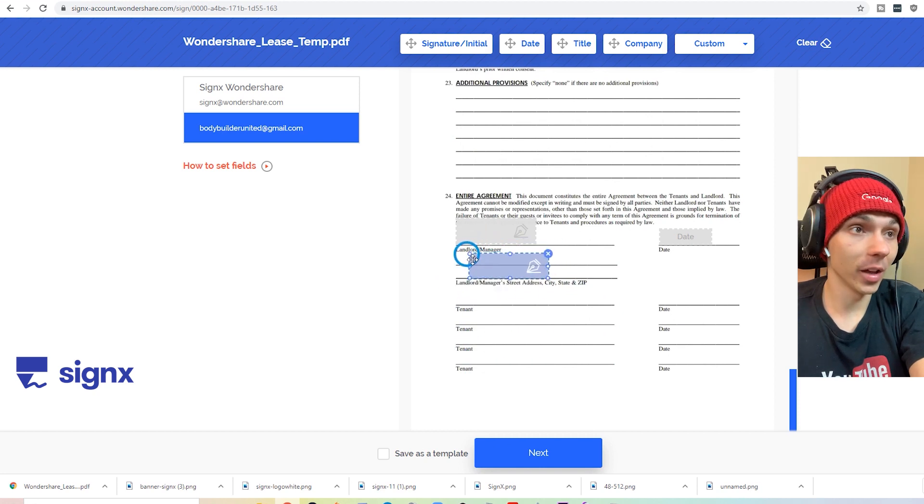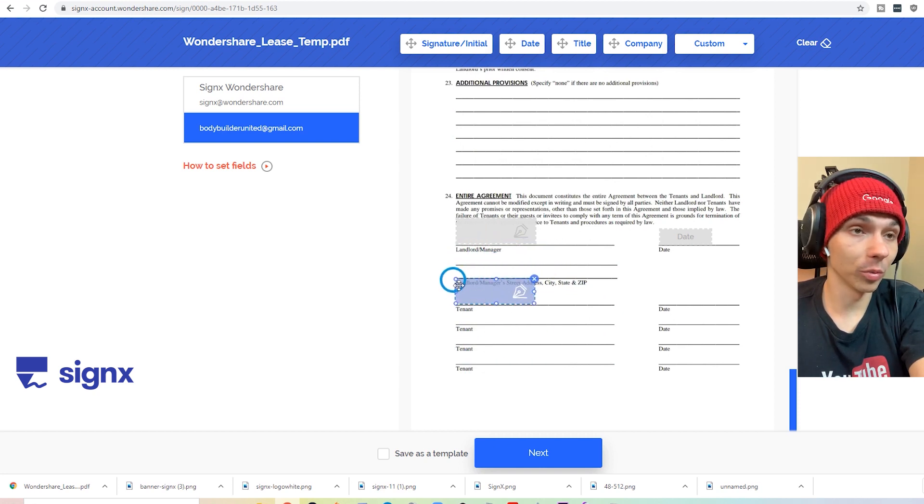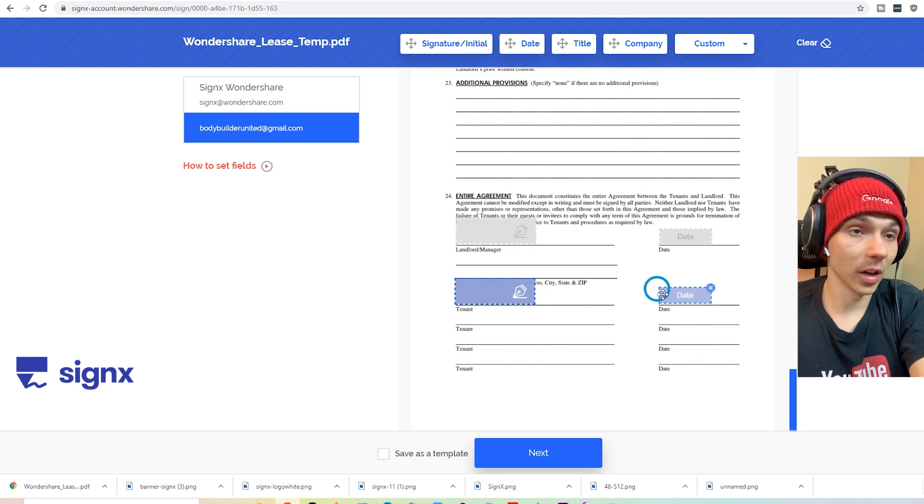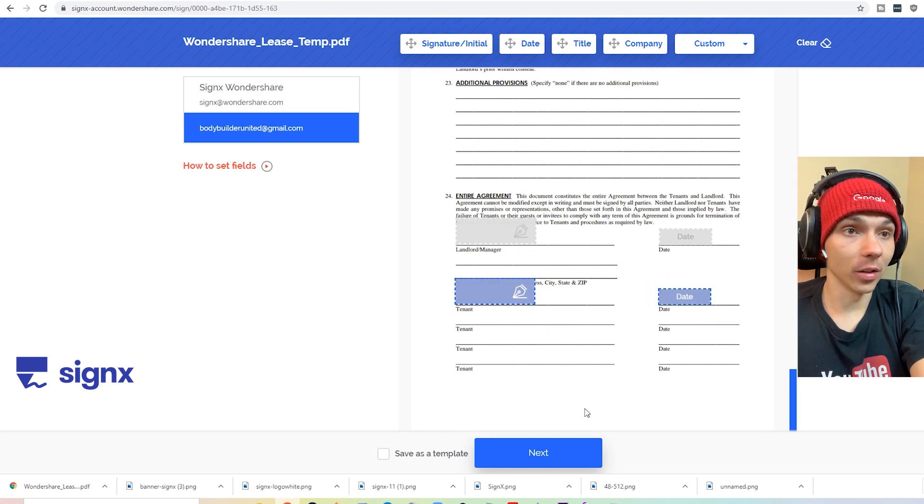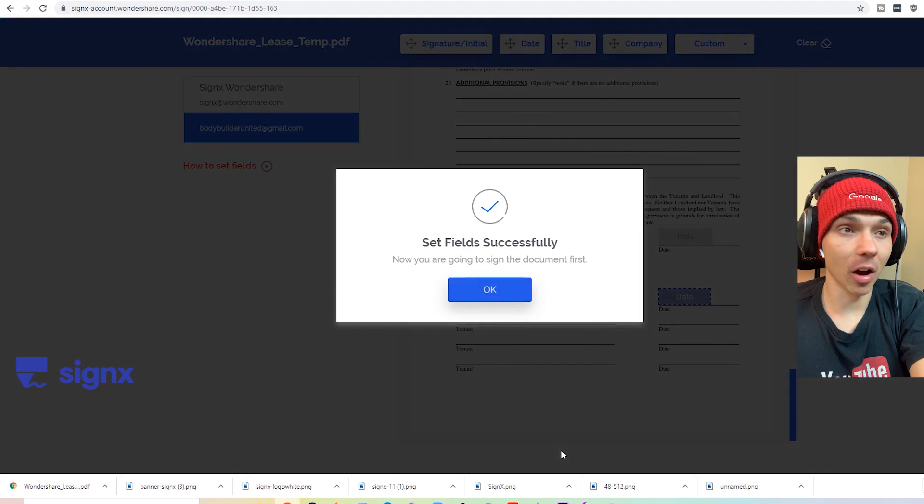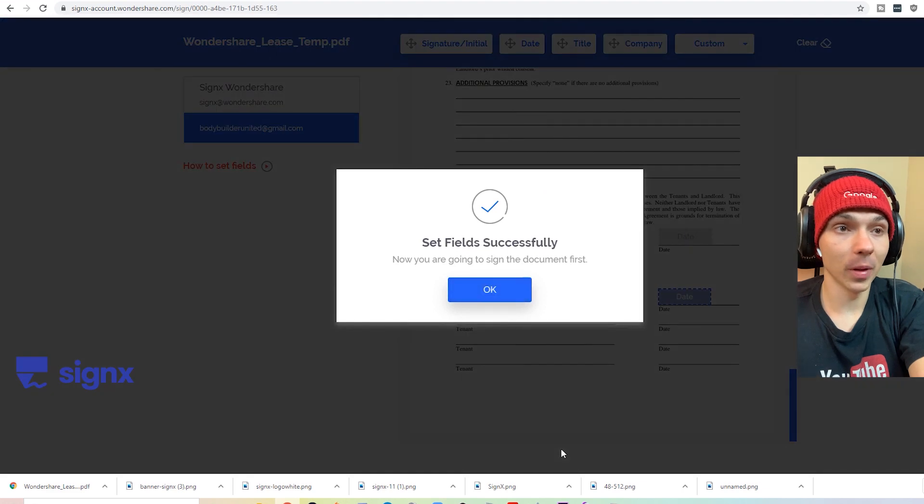I went ahead and I selected the other person who's going to be signing. And so we need them to sign there and there. And then the date's easy. Just click on that and auto fills it.